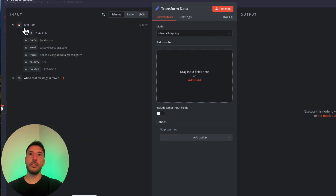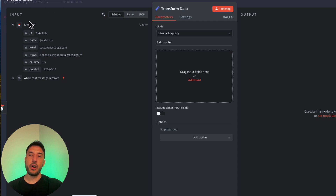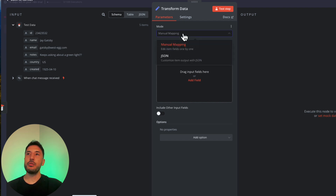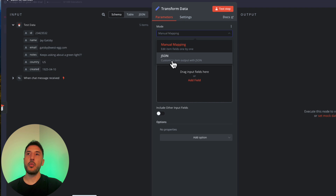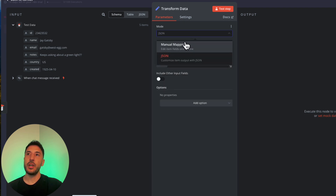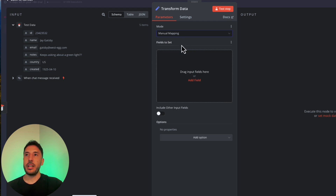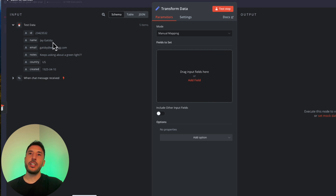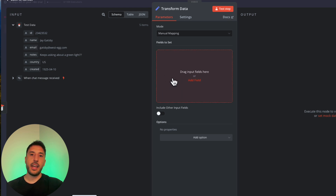Let's go back to the Schema view. This shows all the input coming from our previous node — you can see the node name and all the different items inside. You can toggle between nodes on the schema view. This node has two modes: manual mapping and JSON. If you're familiar with code you can use JSON mode, but most people will use manual mapping. It says 'drag input fields here or add fields'.